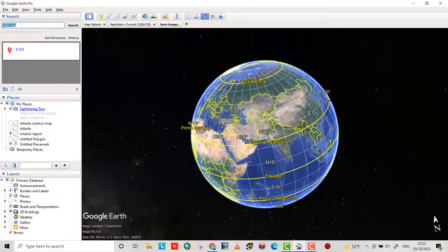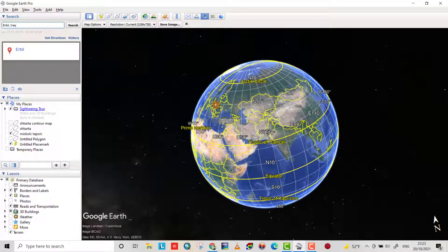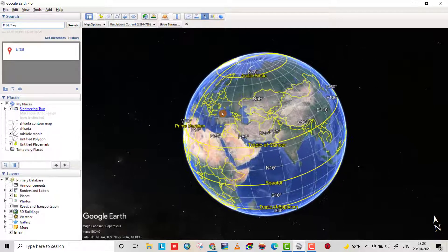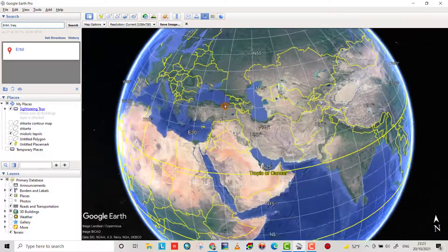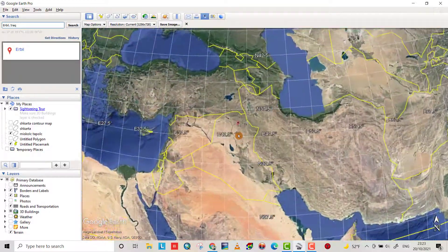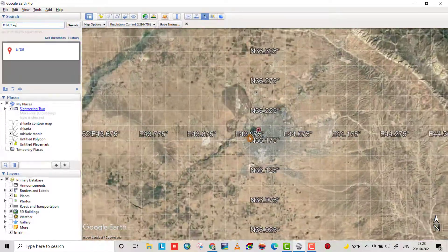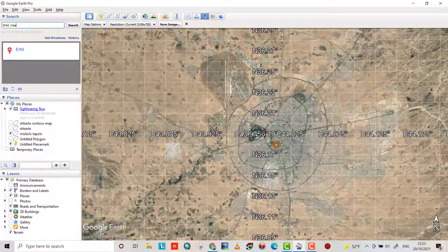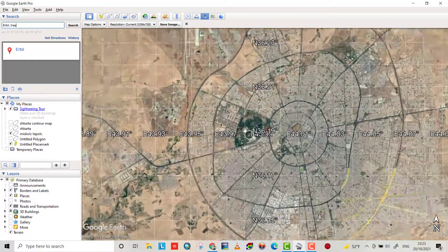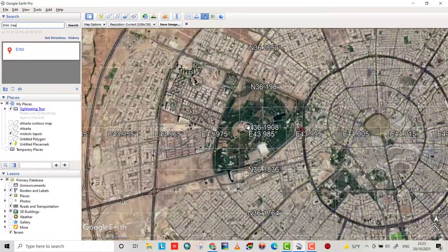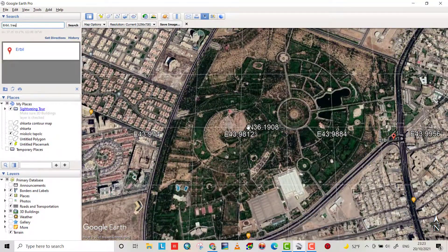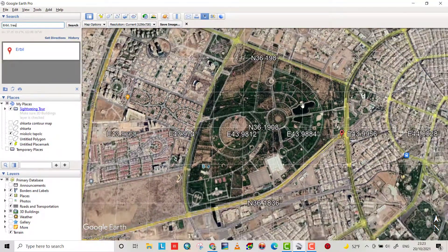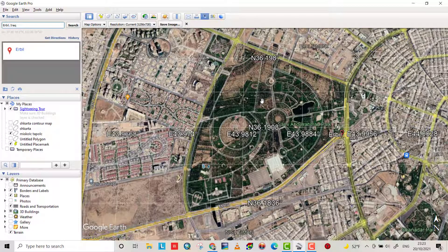I search for Arbil City, Arbil Iraq and search. You see Google Earth directly gives you Arbil City here. Anywhere you want, I want to georeference this image.